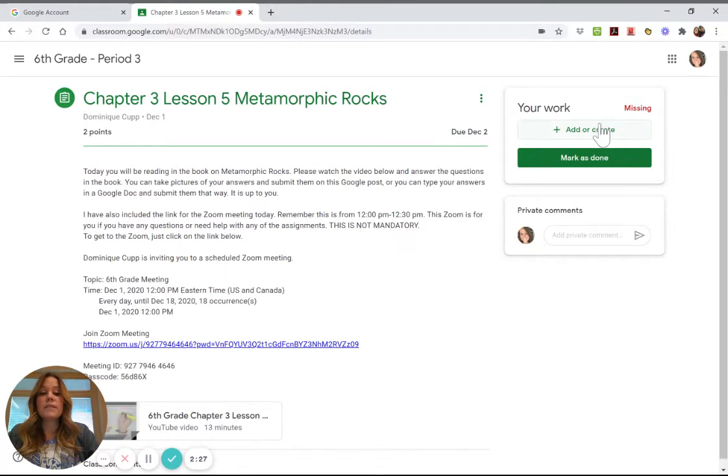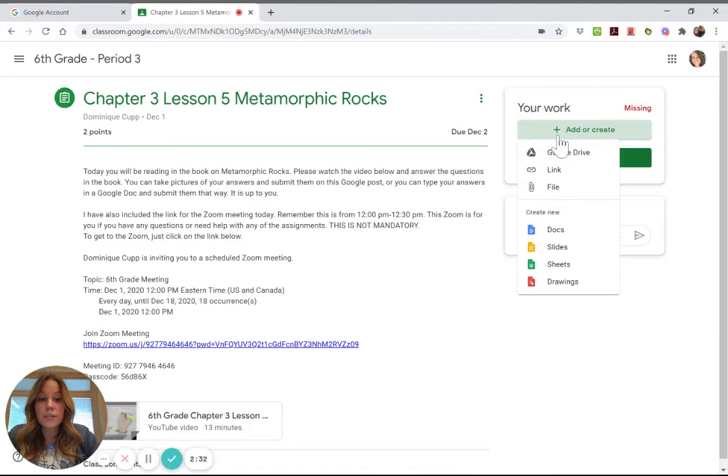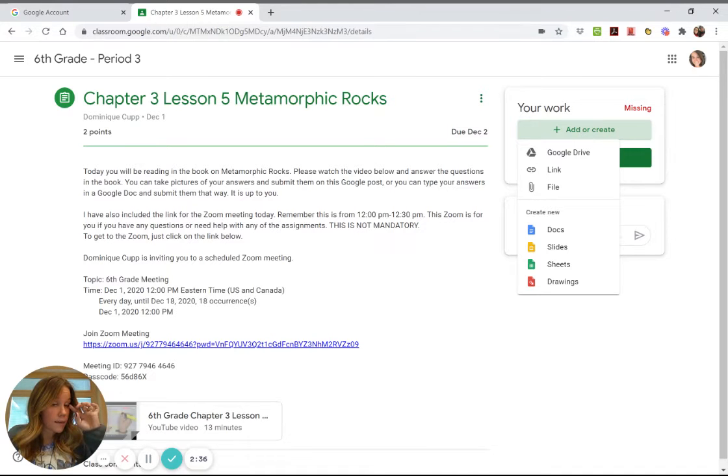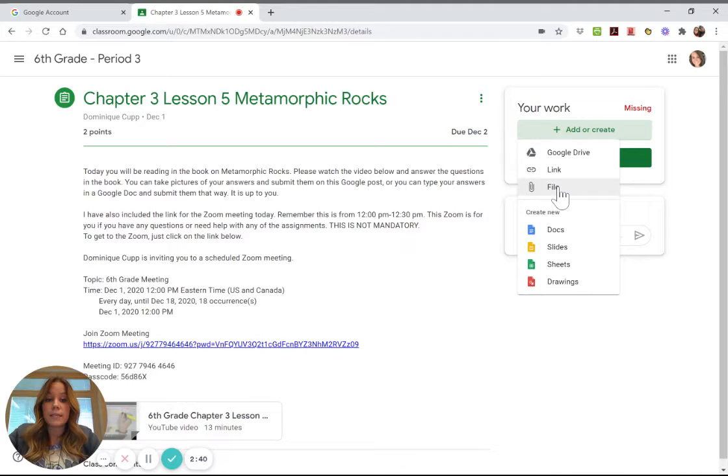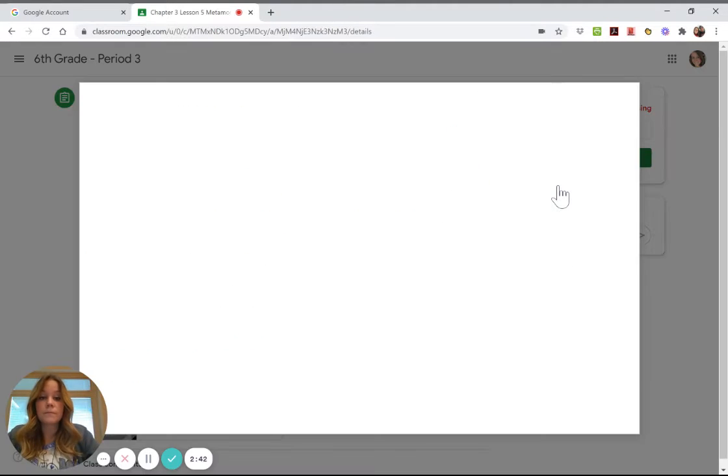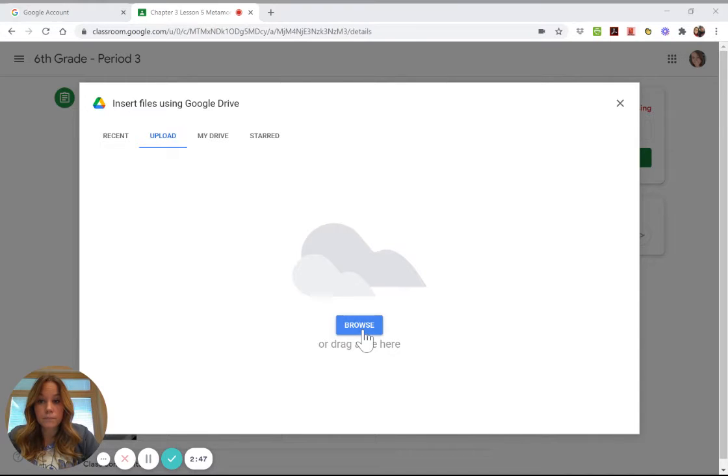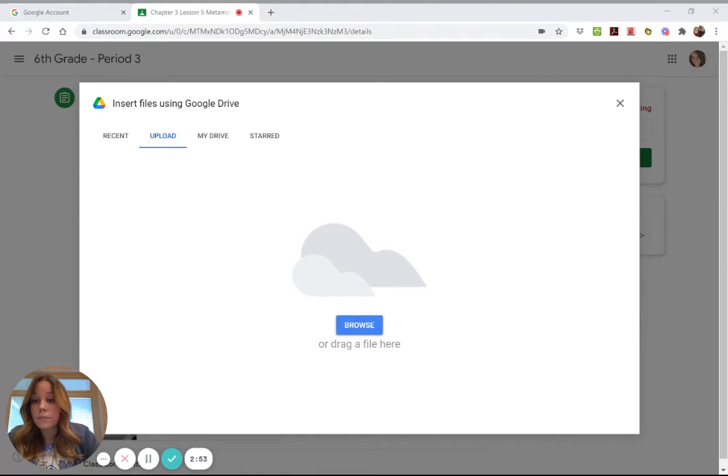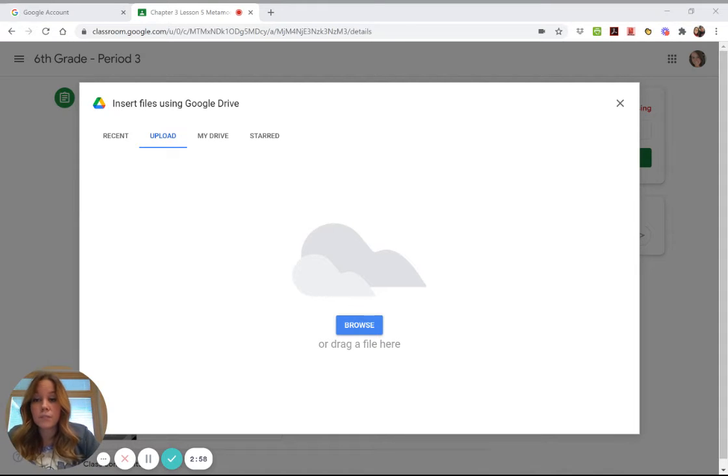You're going to come over to the side where it says 'your work,' you're going to click 'add or create,' and from there if you don't have it in a Google doc or in your Google Drive, you're going to click 'add file,' you're going to click 'browse,' you're going to click 'pictures' or you're going to click 'downloads,' and from there that's where you're going to find your pictures.